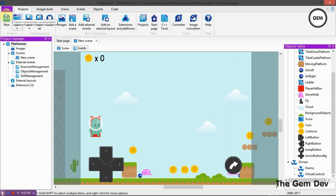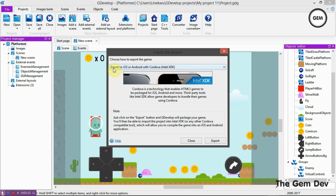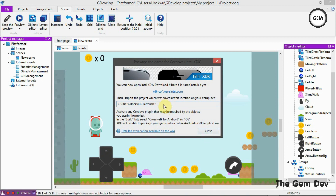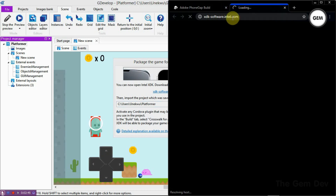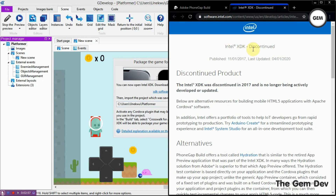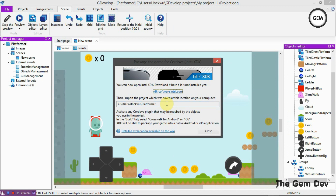Let's close that, then go to File and Export to Web. You can see this option: Export to iOS or Android with Cordova Intel XDK. This is actually also a deprecated feature - Intel XDK is now deprecated, so you can't build your games with this anymore. Let's get an export here anyway - that's exporting. It's now discontinued, so you cannot use this to build anymore. Let's minimize and go to the location where we have our build or export.